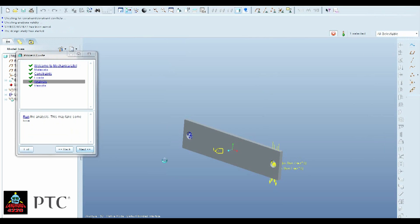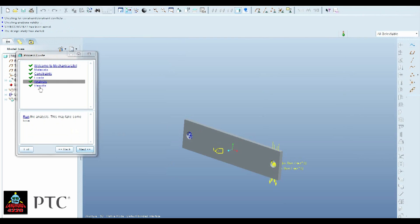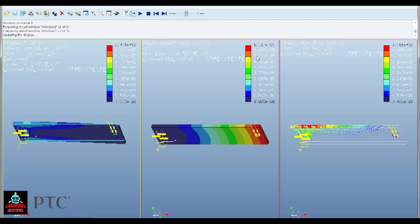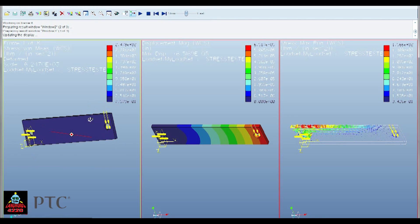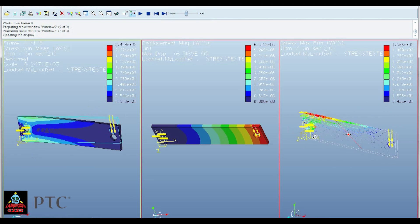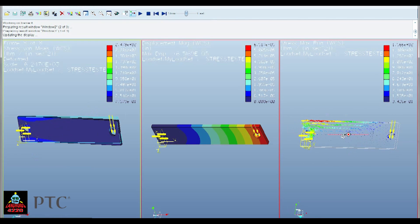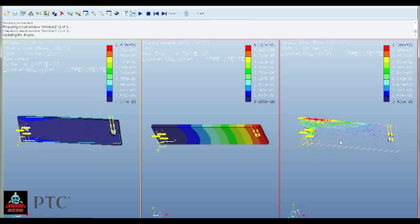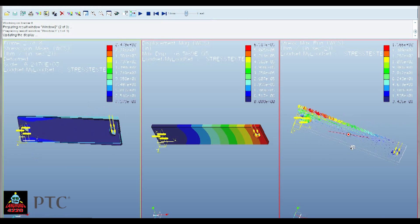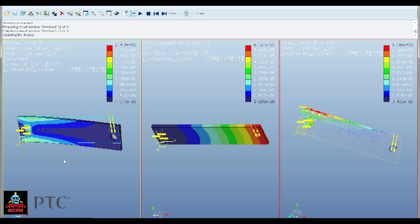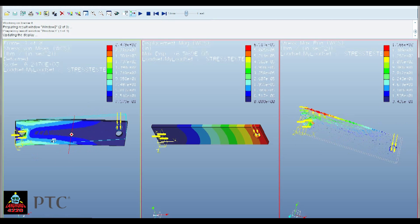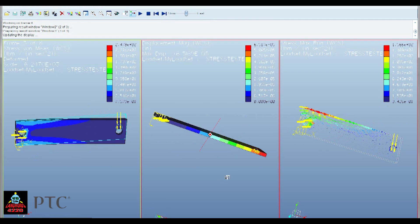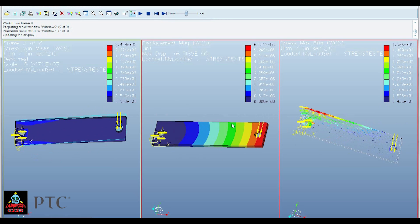And then you just rerun your analysis. And now you can view your results. It is pretty similar. There are some little differences. And if your part became more intricate than just a simple bar with two holes like this, I'm sure they would make themselves apparent.